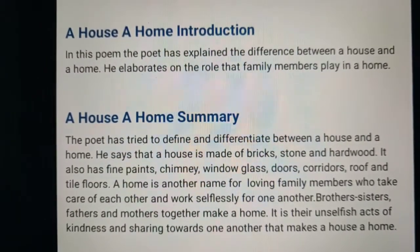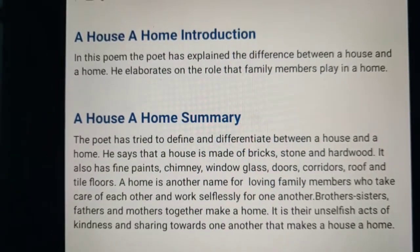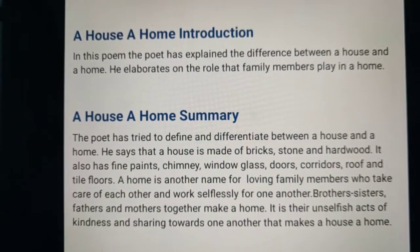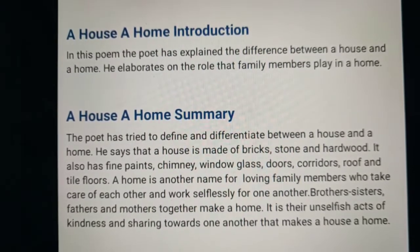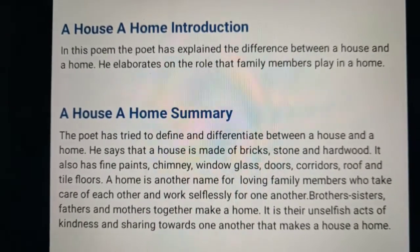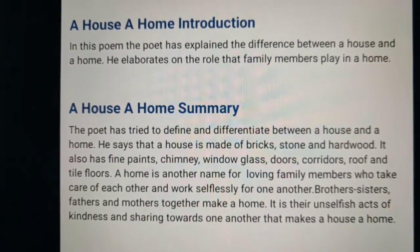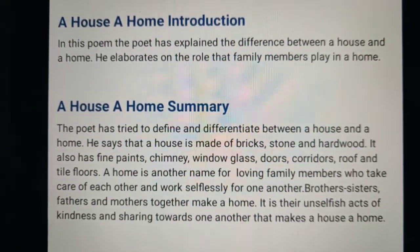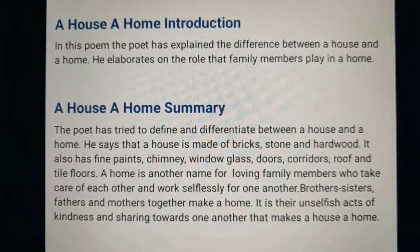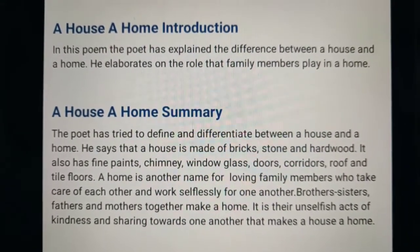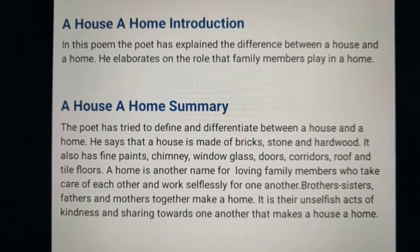In this poem, the poet has explained the difference between a house and a home, and he elaborates on the role that family members play in a home. This is the introduction part. After writing the poem neatly without any spelling error, write the heading 'Introduction'.